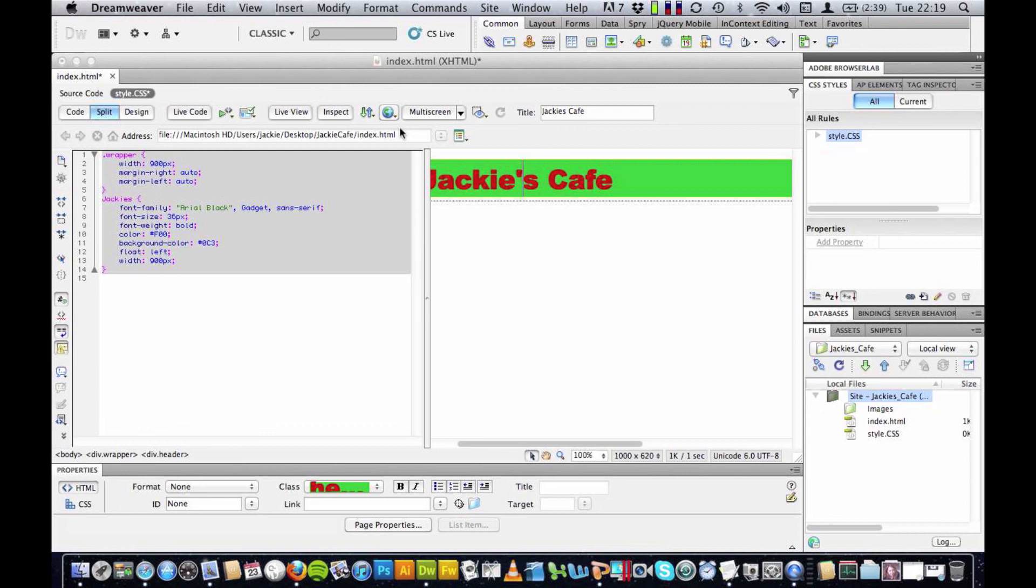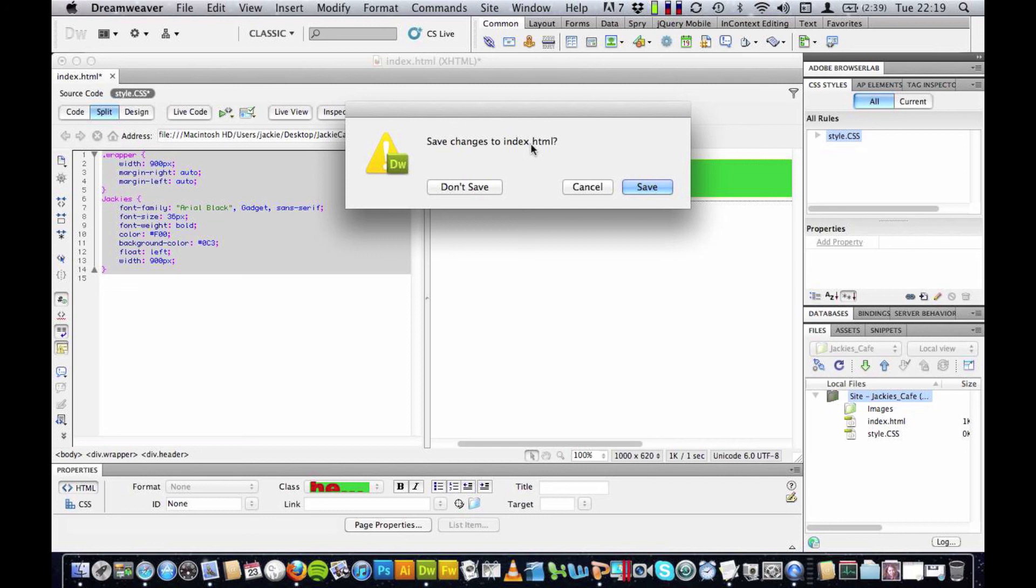It's going to ask me if I want to save the changes to my index file, that first file that we created in our site folder. I'm going to click save.